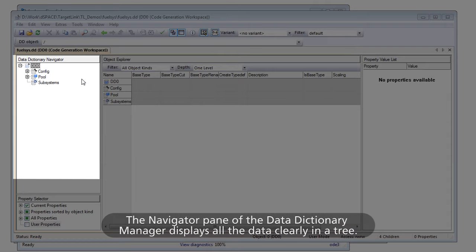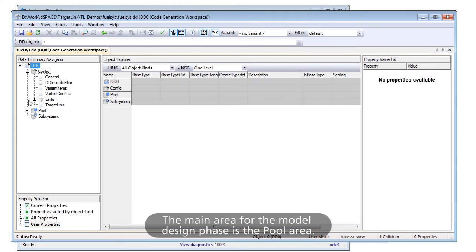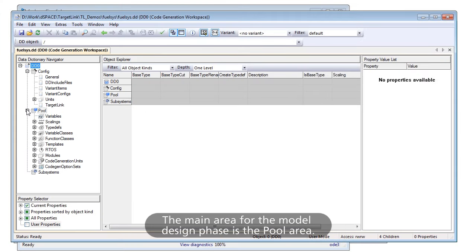The Navigator pane of the Data Dictionary Manager displays all the data clearly in a tree. The main area for the model design phase is the pool area.